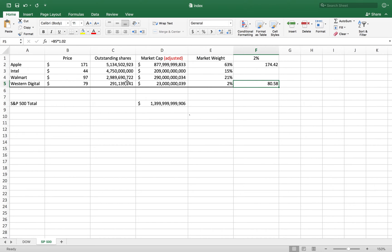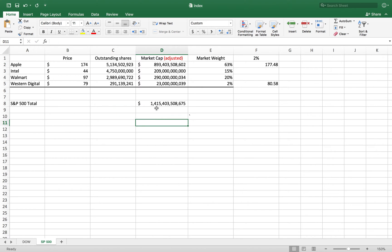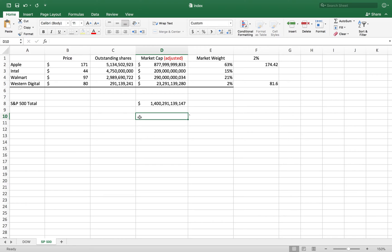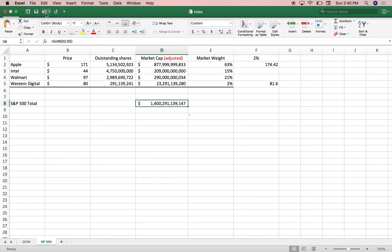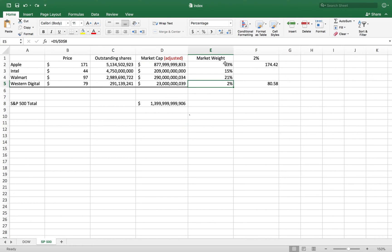If you change 171 to 174 and watch the bottom total, it goes from about 1.4 trillion - that's a 15 billion dollar increase. Now if you take this one to approximately 80, it's significantly less - maybe 14 billion less that the market goes up as a whole.